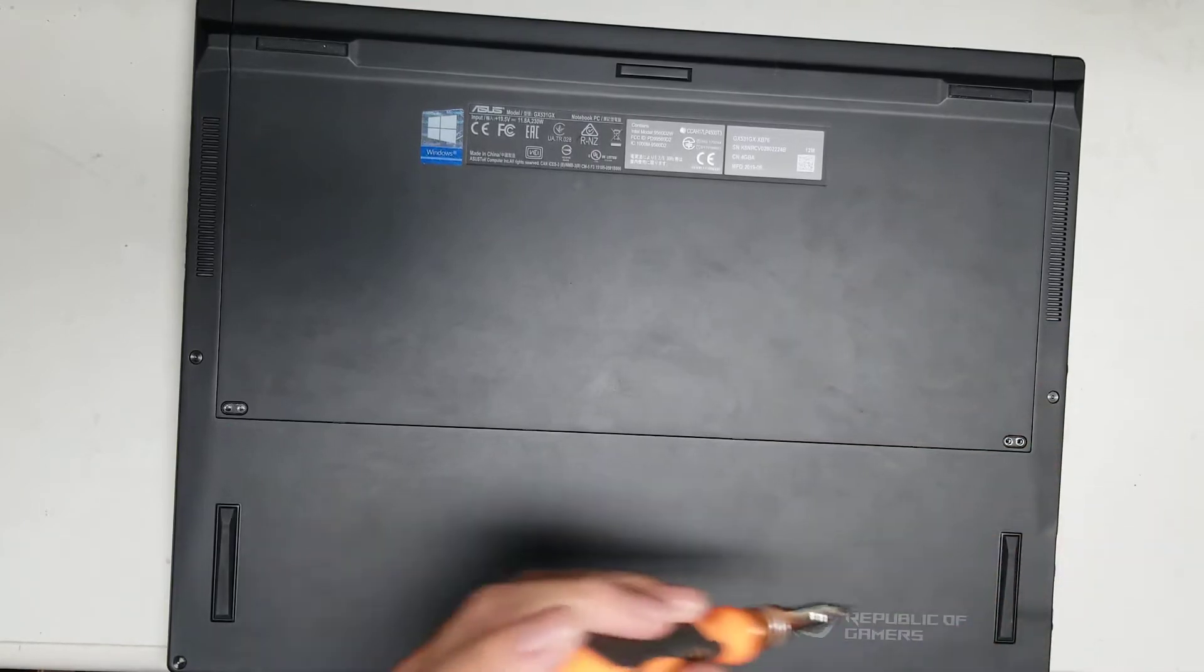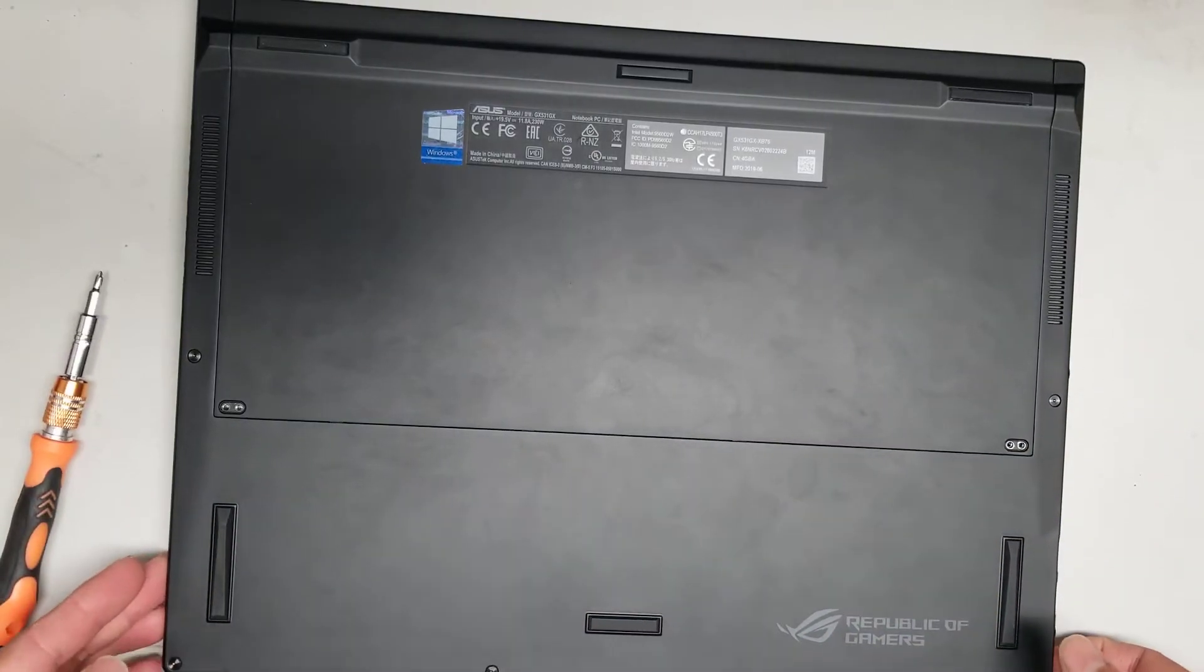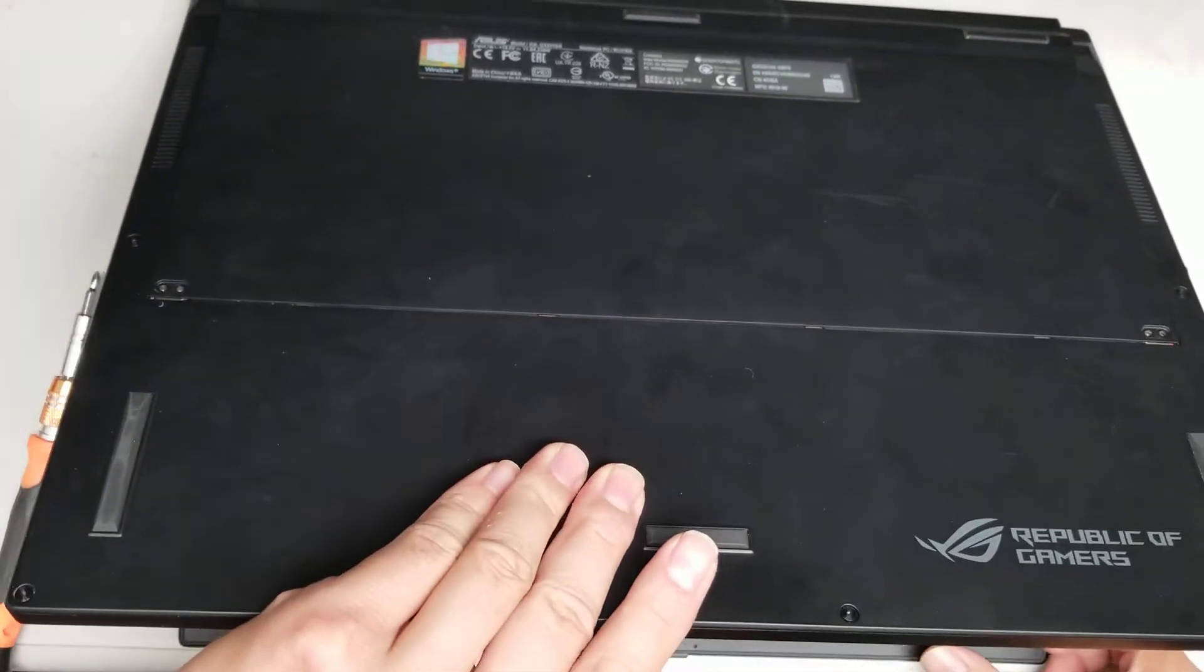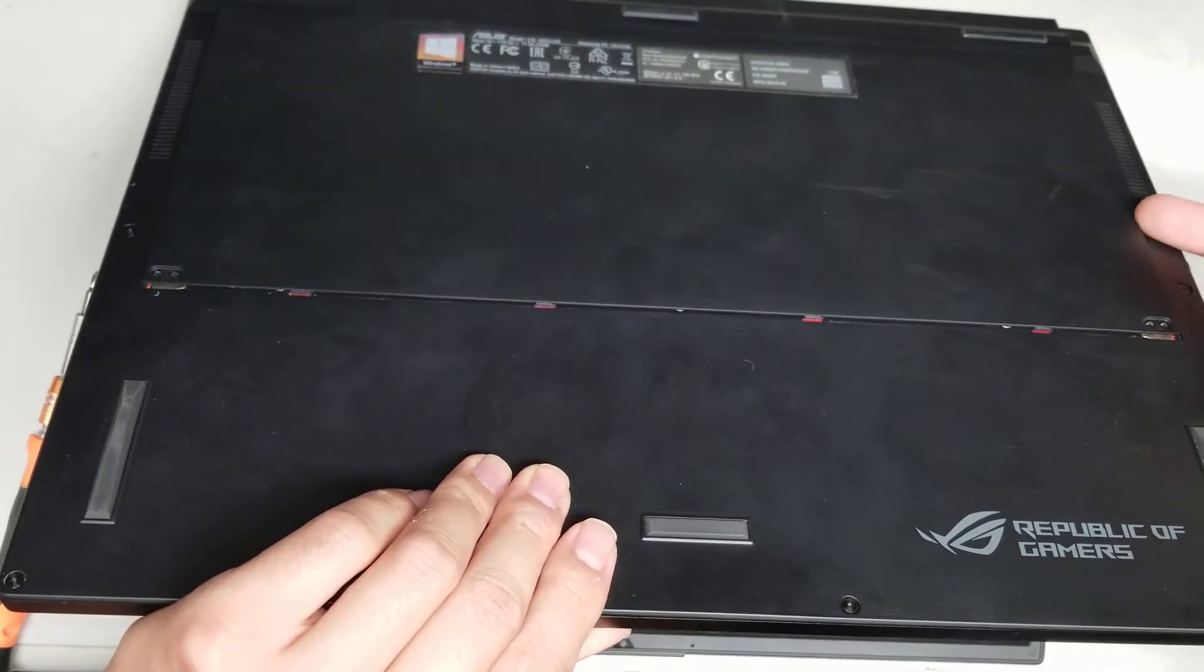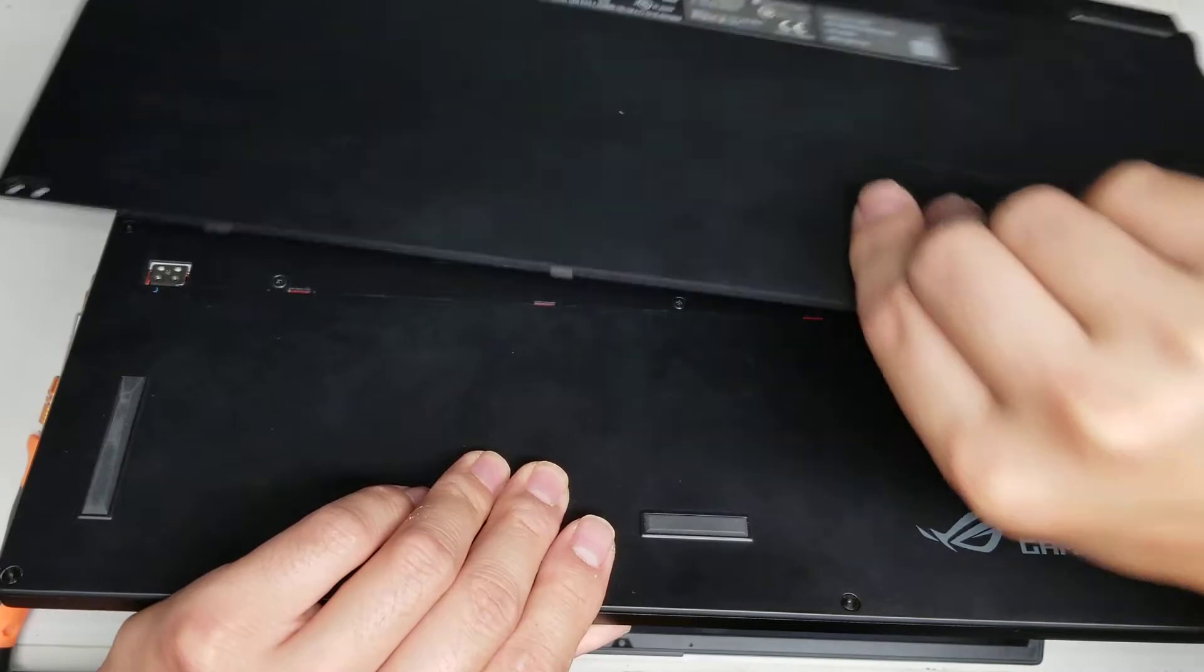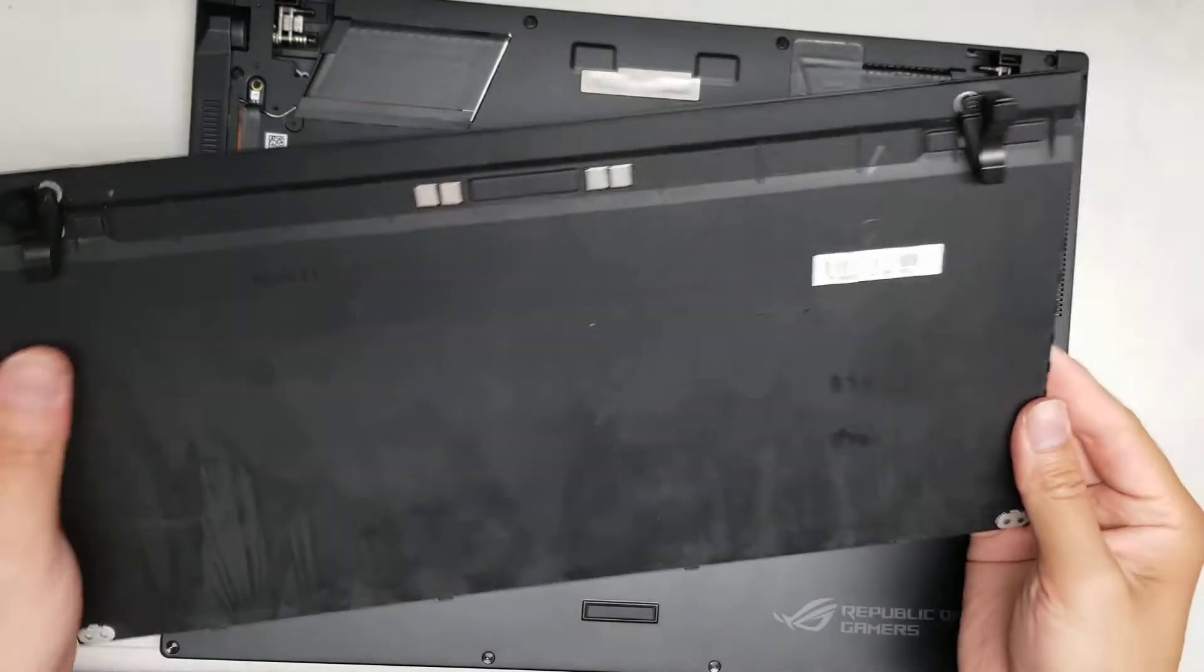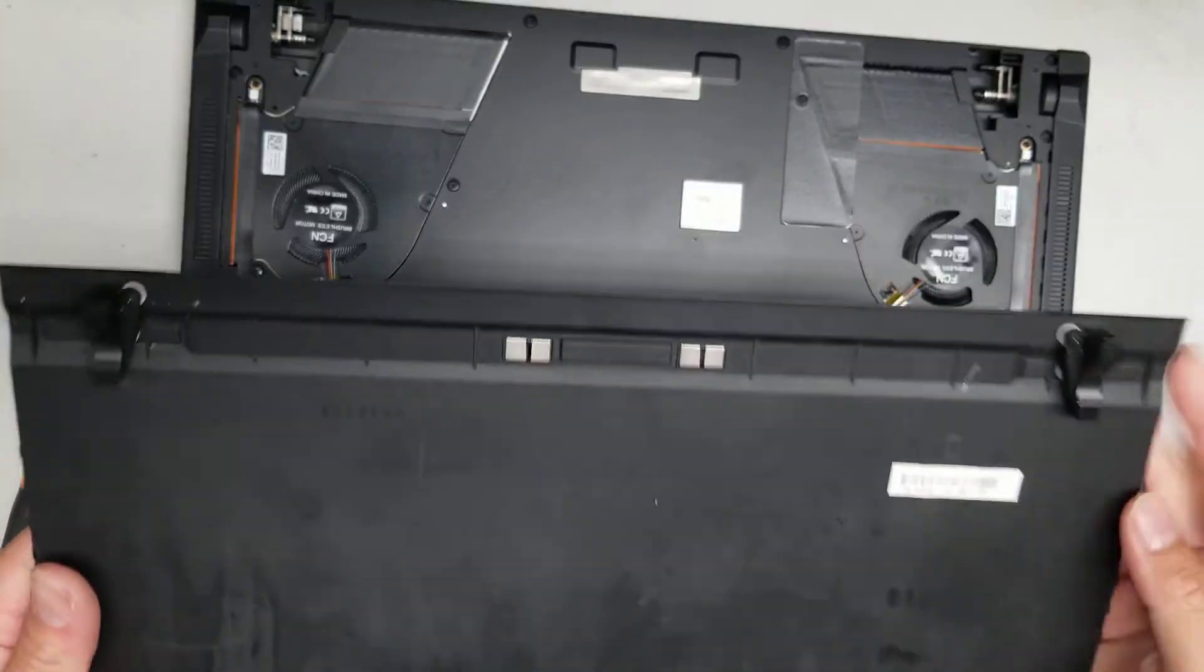Alright, so once you remove those four screws, you'll have to open the screen slightly, okay? I believe about maybe 45 degrees. Once you do that, you can lift this piece out, okay? And then once you lift that piece out, you can lift the whole tray out. If you don't open the screen 45 degrees, then this part will be trapped and you can't take it out, okay?